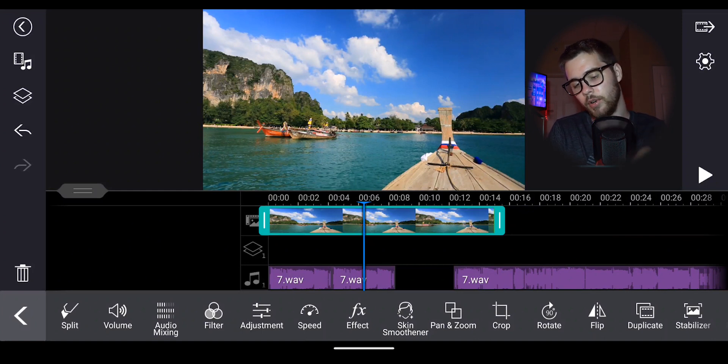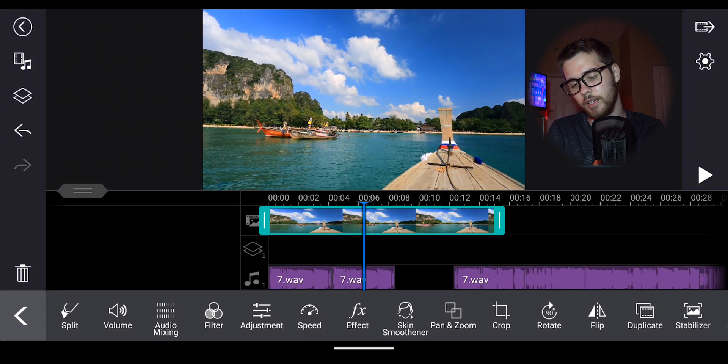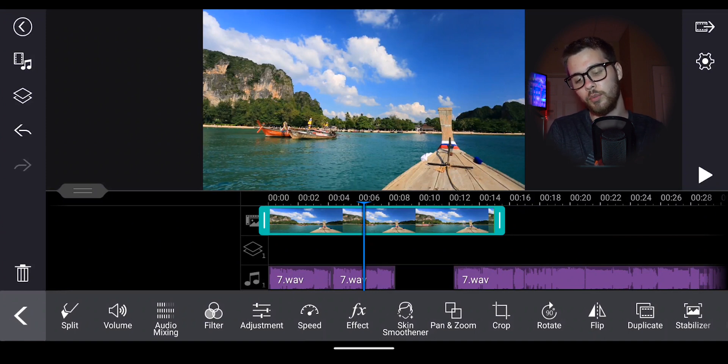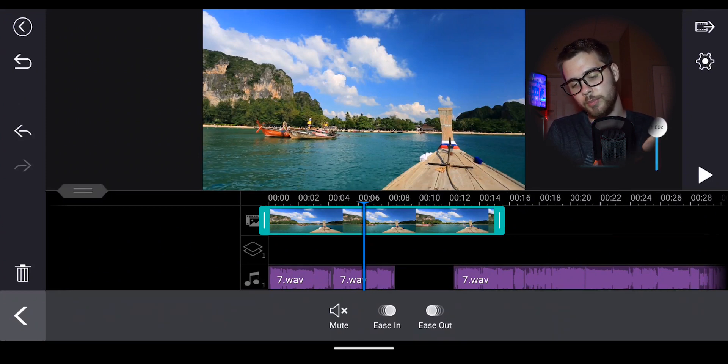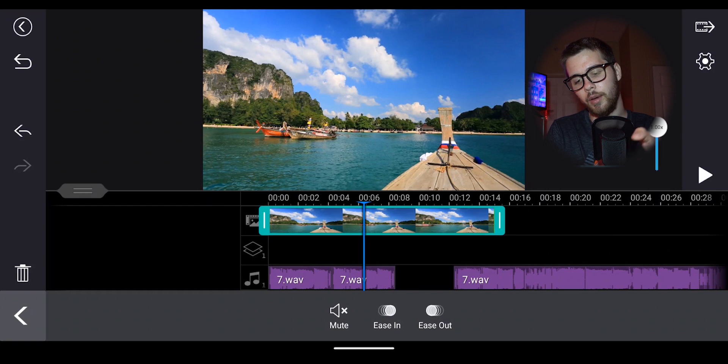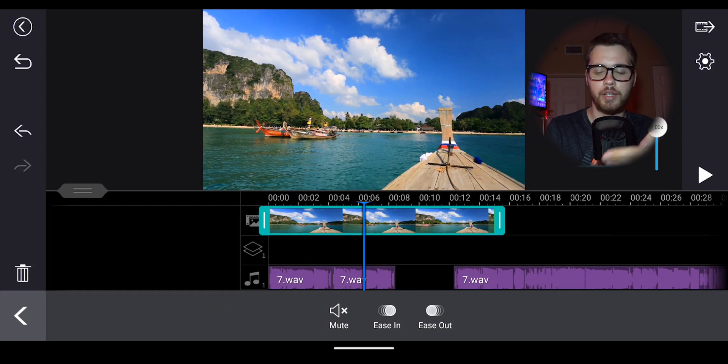So you see down here, you have the volume, you have the audio mixing. You even have your speed. If you click on your speed and turn your speed up or down, it's going to adjust the volume.